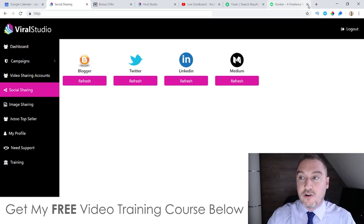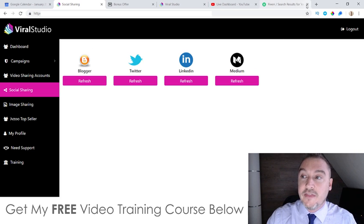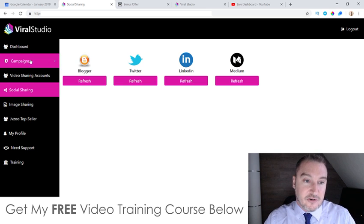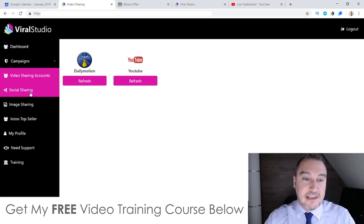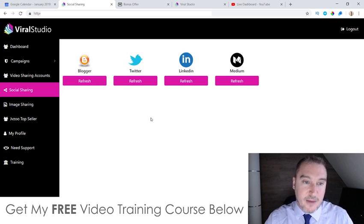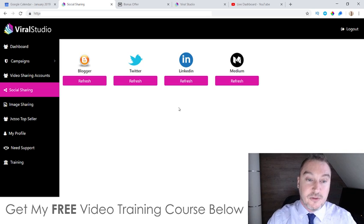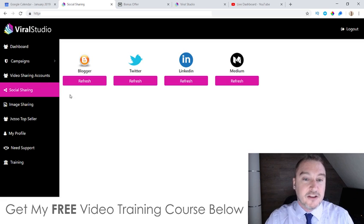Because these social accounts have been around for a while, they've built up what's called page authority. That's another way you can use Viral Studio — when you're making your video campaigns, you can syndicate to these established social accounts. The link juice you get from them and send towards your video on YouTube is going to make it rank much higher inside YouTube because you have those established domains and page authorities.